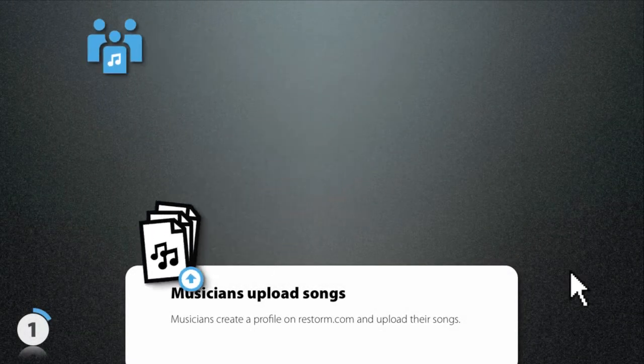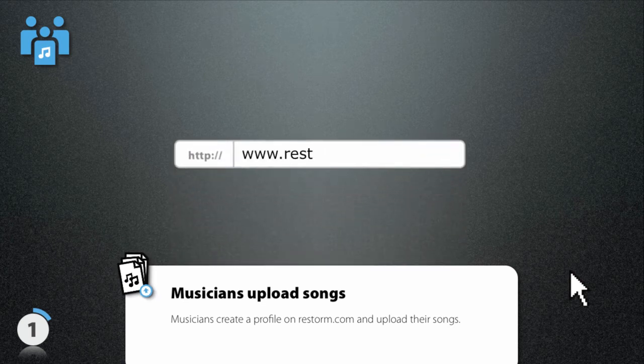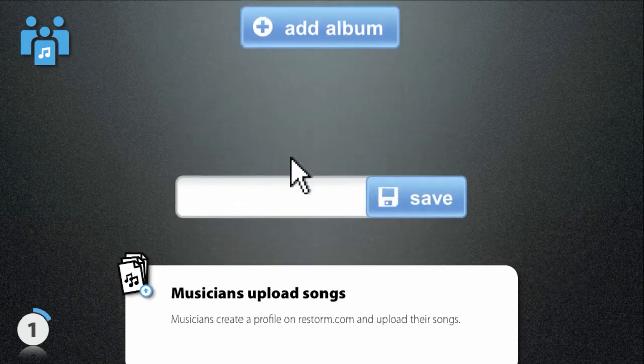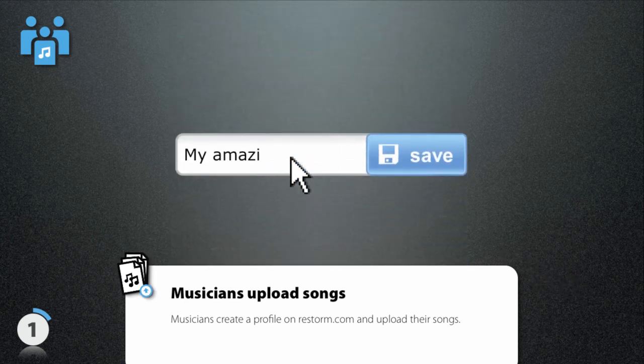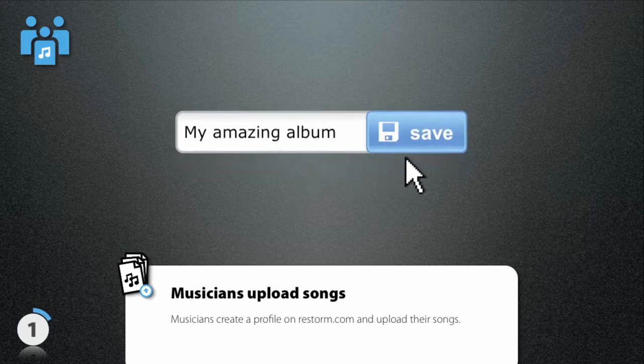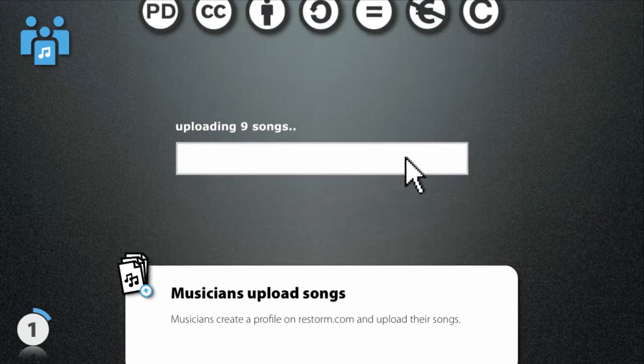If you're a musician, simply create a free profile on ReStorm.com and use this profile to sell your songs. You can choose from a variety of licensing options and set your prices freely.